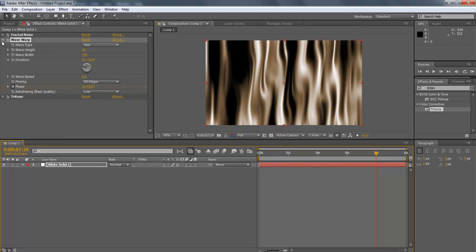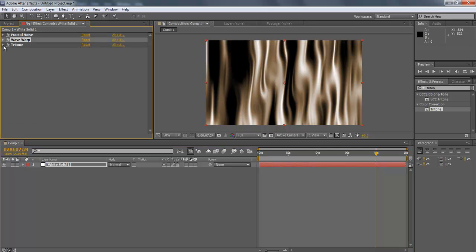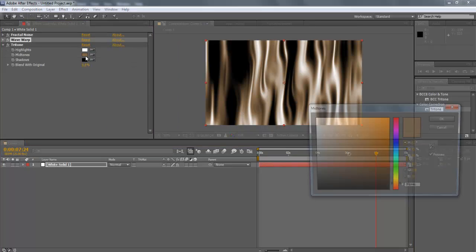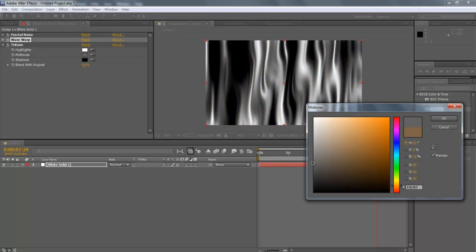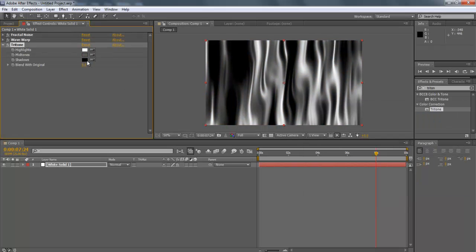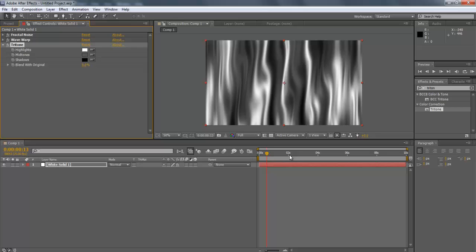Now, move over to the Tritone effect. Change Mid-Tone to Gray and keep the other settings as it is. And you're done.